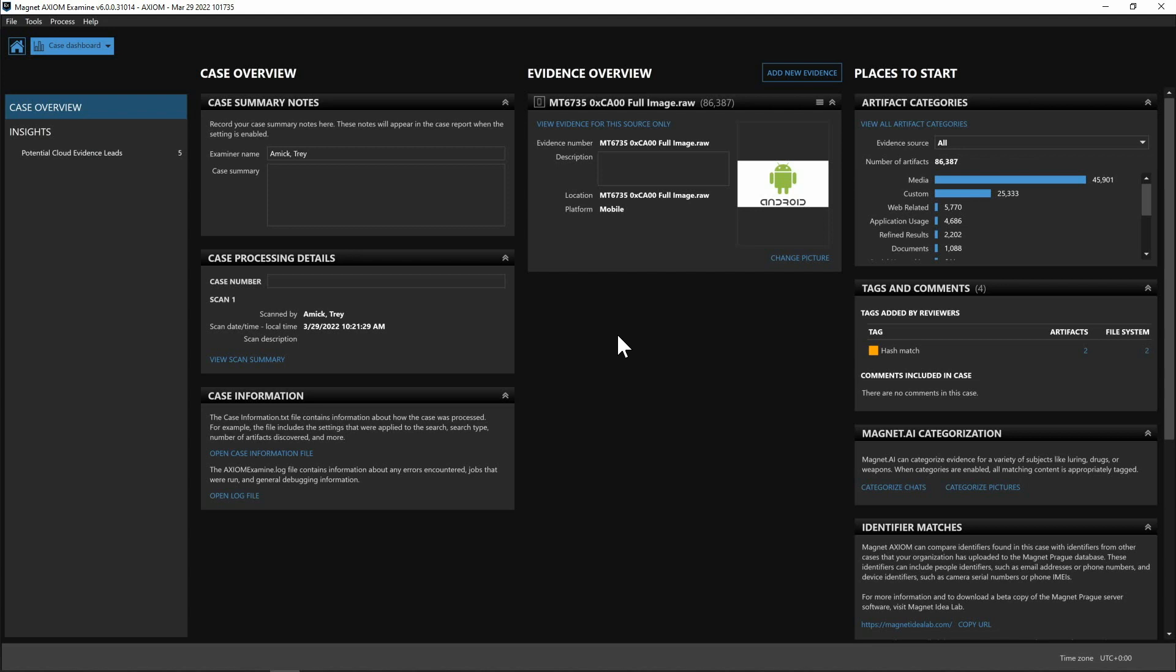Now to start we are in the case dashboard, we are running dark mode which I love and all I've done is simply process a brand new case with an Android full image raw file and on the dashboard you can notice a couple things here.